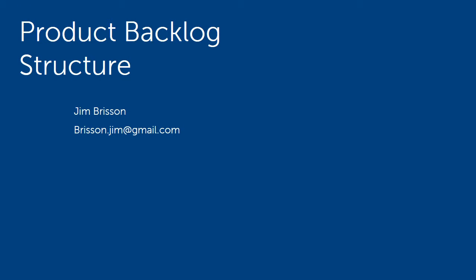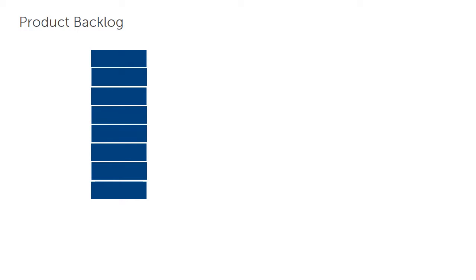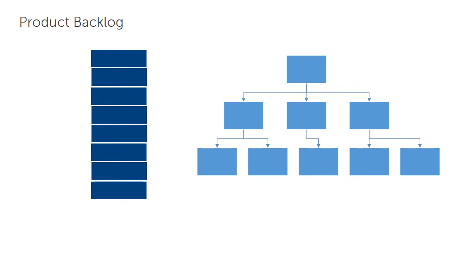Hi, this is Jim Brisson. I'm going to talk to you today about the Product Backlog Hierarchy. The idea that the Product Backlog is a simple, prioritized list is pretty widely propagated in the Agile education and literature, but simple lists are not really that helpful. We can and should take advantage of the hierarchies the tools make available to us.